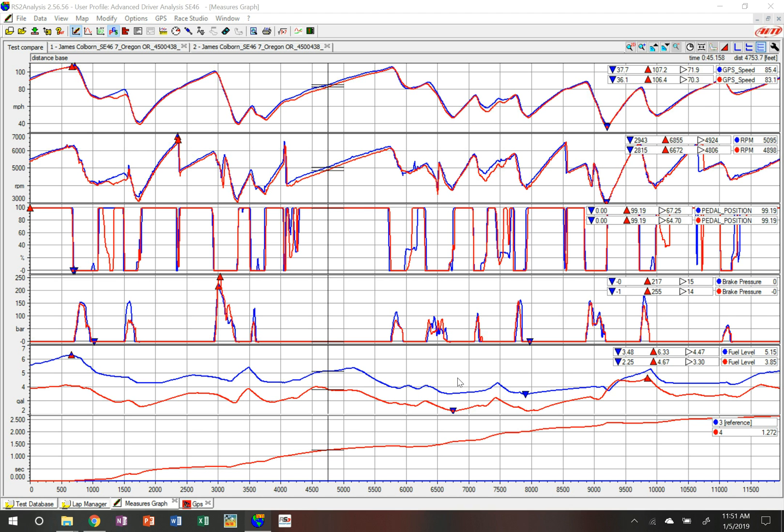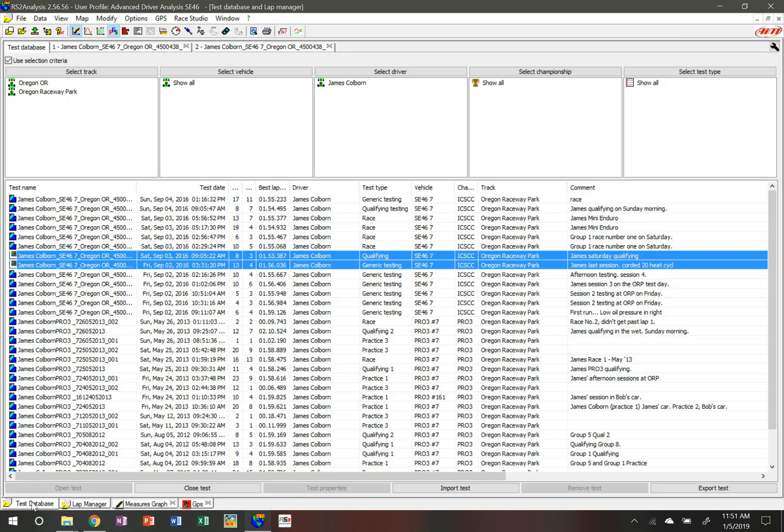Hello, today's quick tip is looking at building a track map. I have two laps identified from two sessions here. If we go into the test database, we can see I've selected a couple from Oregon Raceway Park.